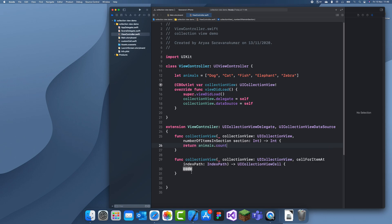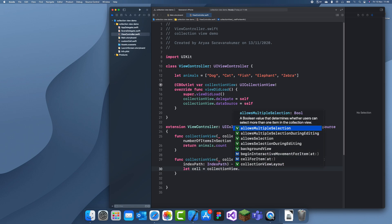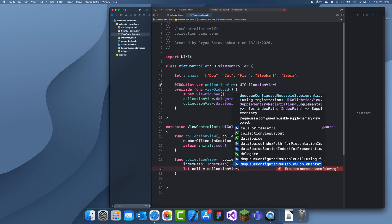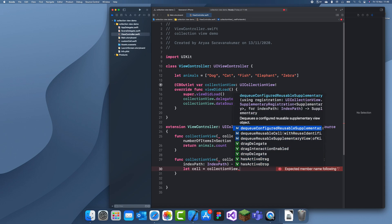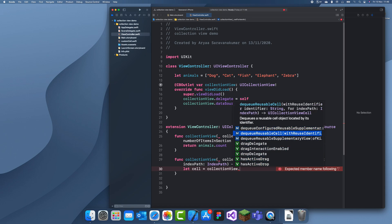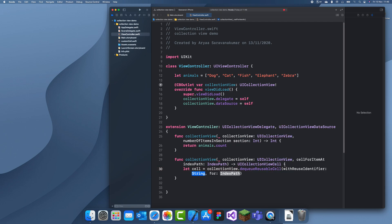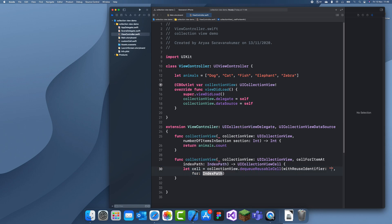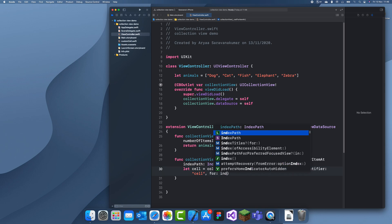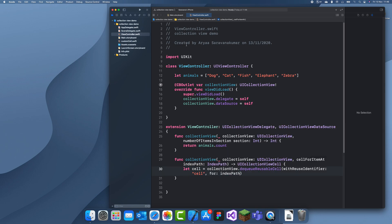And here we have to do let cell equals collectionView.dequeueReusableCell withReuseIdentifier. So that's the identifier we gave in the storyboard. We just gave it cell, for indexPath: indexPath. And we need to cast here as CustomCell.